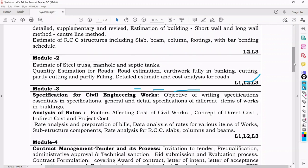Next is Module 2, where we will see the estimation of steel truss, manhole and septic tanks. With examples, we will estimate the quantity of units of work in a steel truss project — what materials are required and how to calculate the approximate cost. Similarly for manhole and septic tanks. We will also see the quantity estimation of roads — earthwork for banking and cutting — and cost analysis for roads.